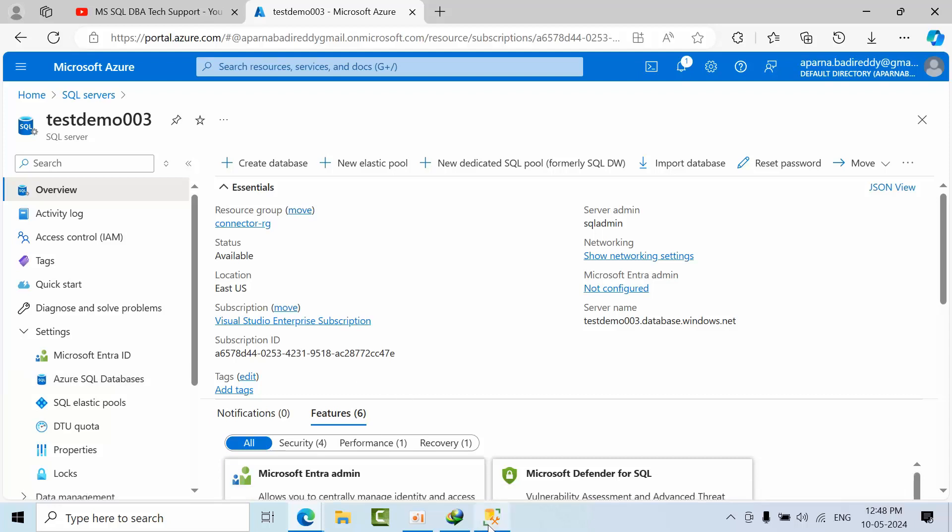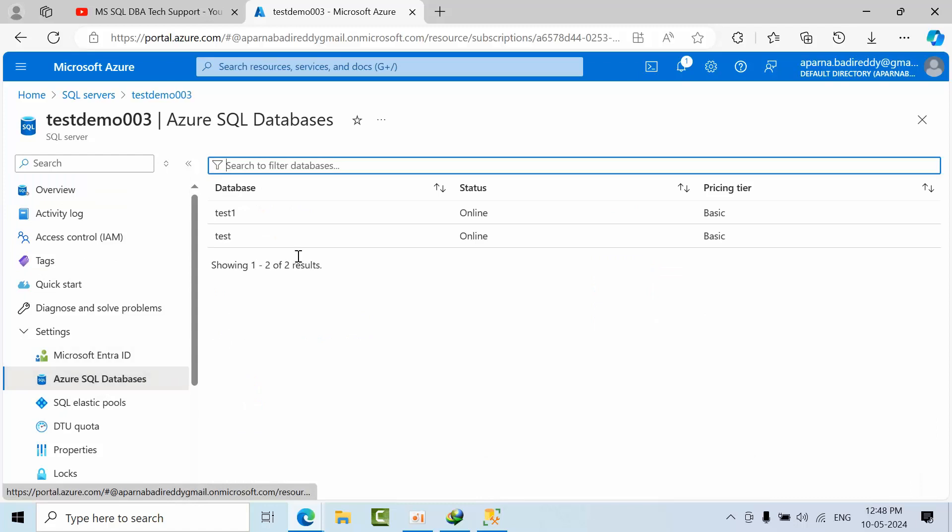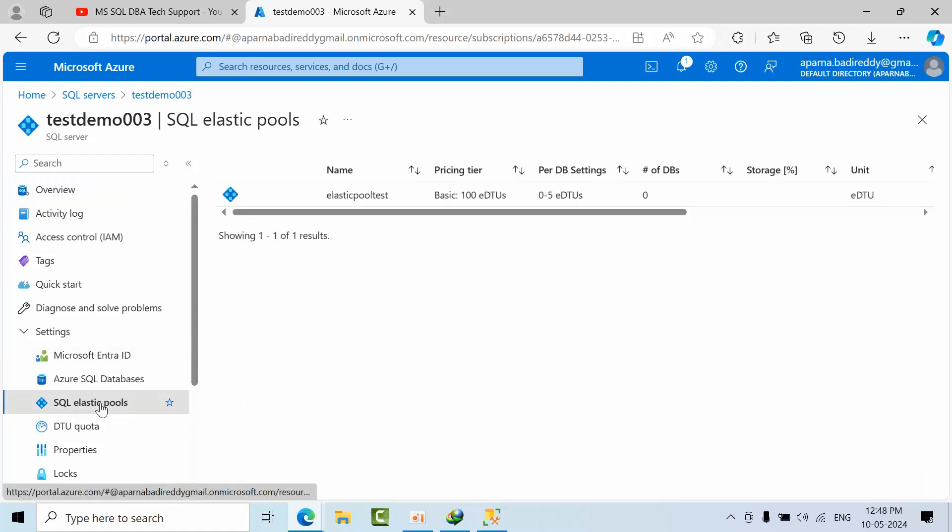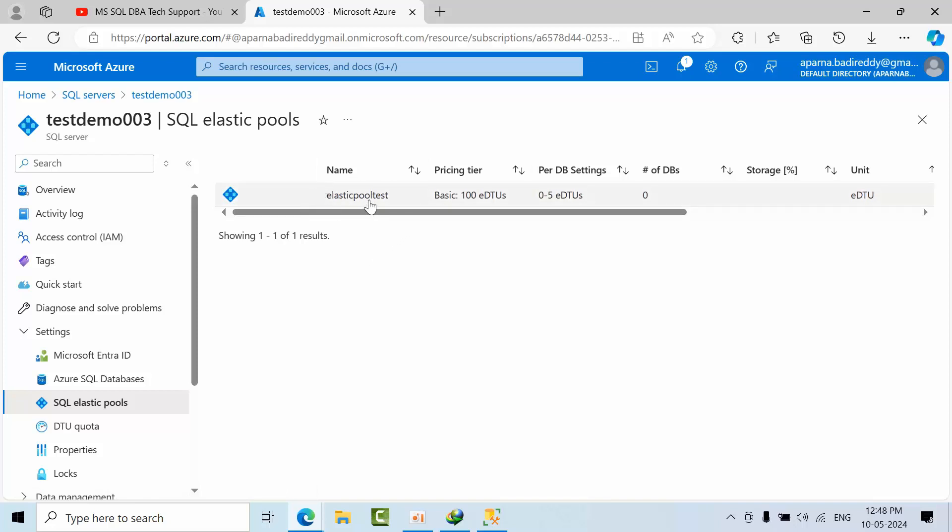As of now, TestDemo003 has two databases. I am having one elastic pool with the name elastic pool test, basic 100 EDTUs, and the number of databases are zero.